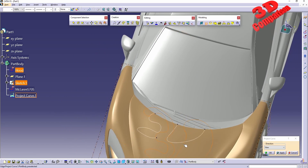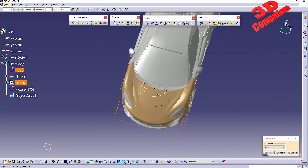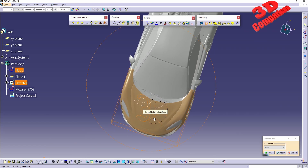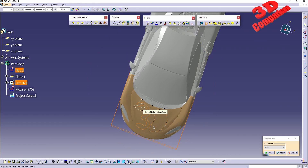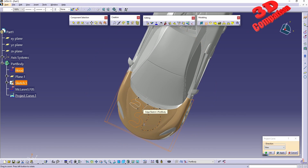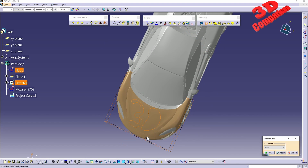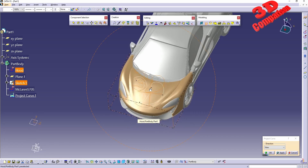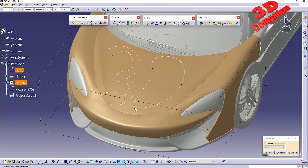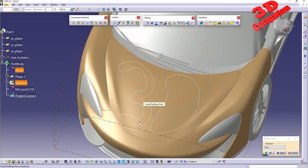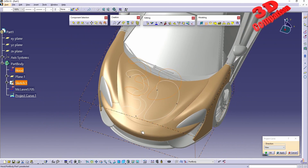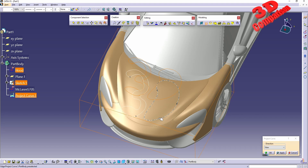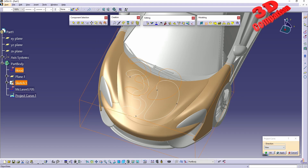To position everything onto the hood, I need to position the view like this, then hit Apply. Now we can see how that 3D curve is positioned over the hood surface.